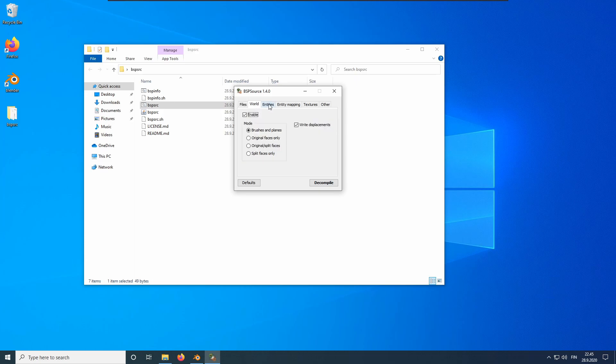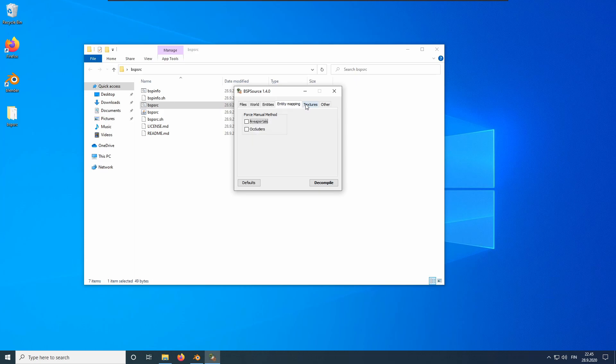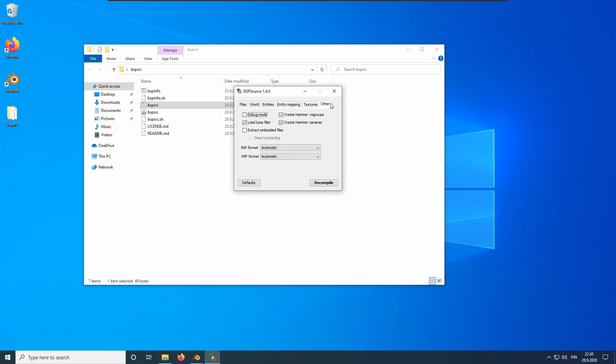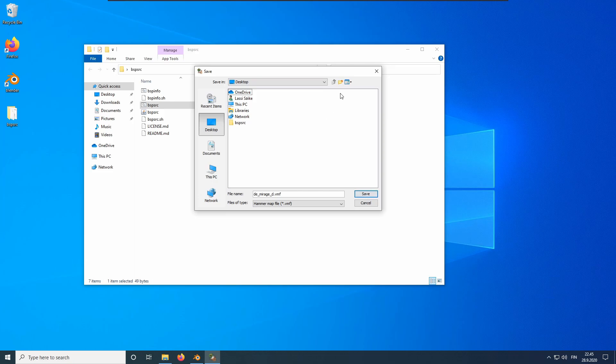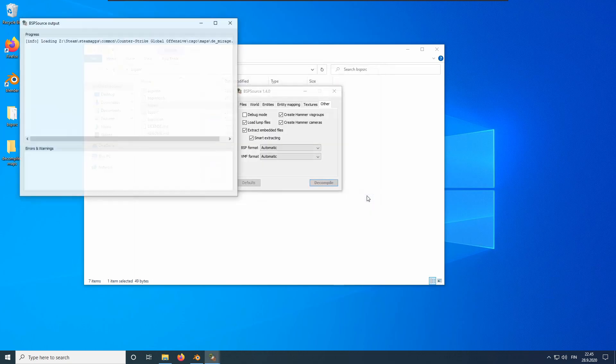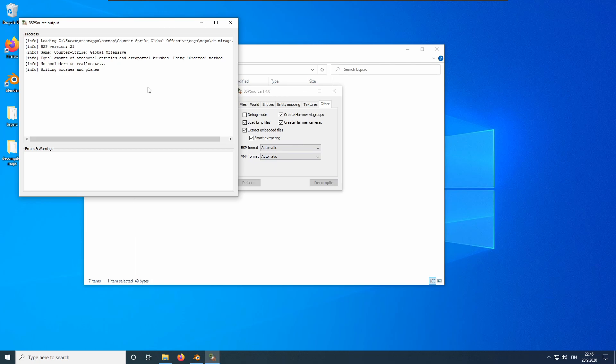Here you can see all the possible decompilation settings. You only need to tick the Extract Embedded Files checkbox from the other tab. After that, press decompile. We will save the decompiled map into the desktop. Create a new folder for decompiled maps and save the map there. The decompilation should start. It should take around 9 and a half seconds.